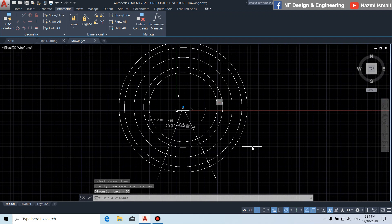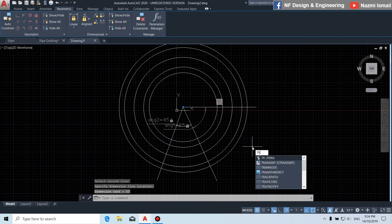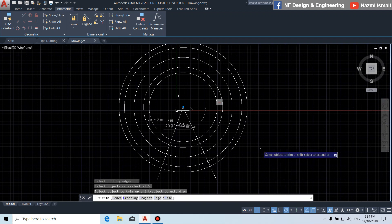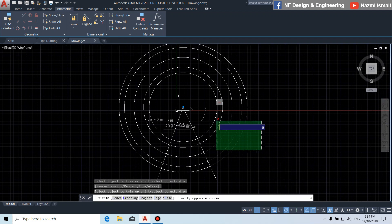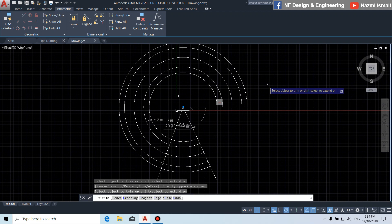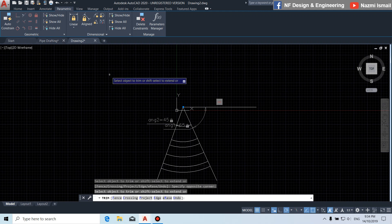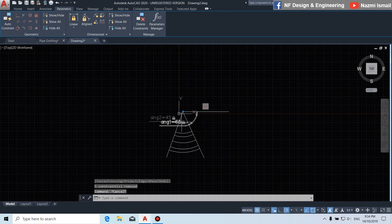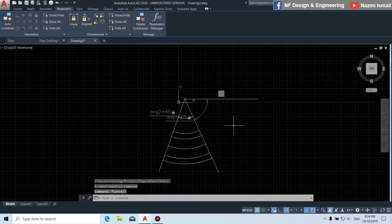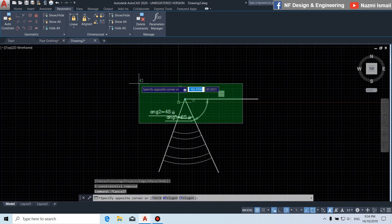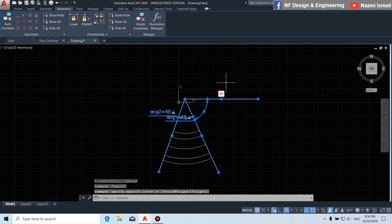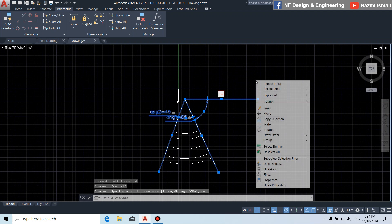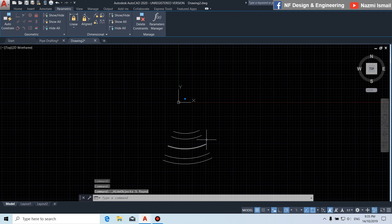Next, by using the trim command, press enter twice. Retrim this part and this part. Now we are going to select this part and right-click, then hide object.